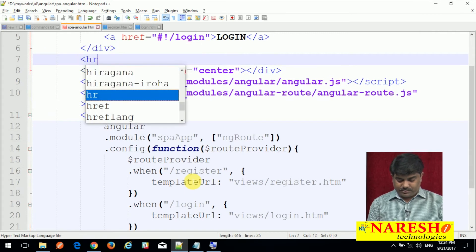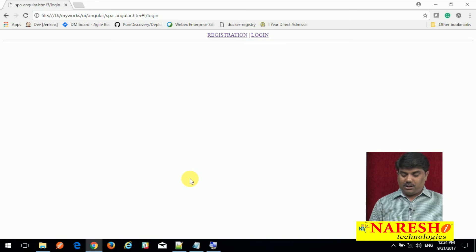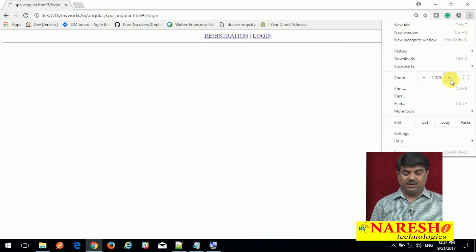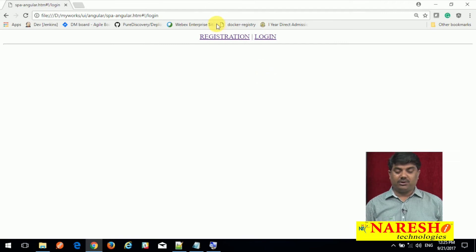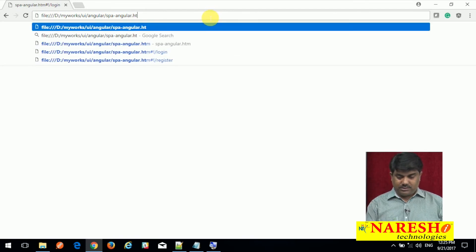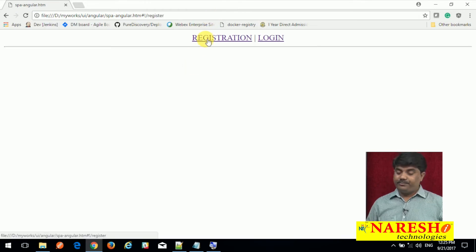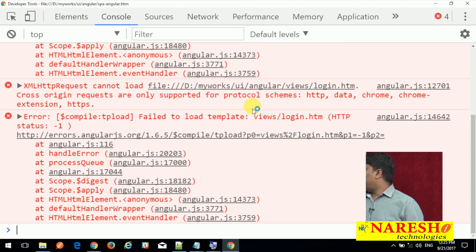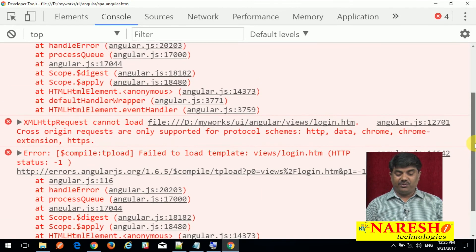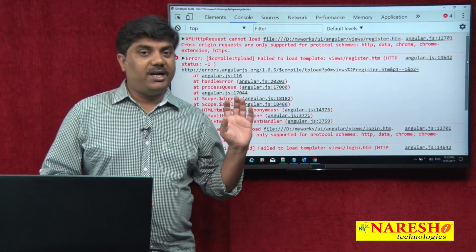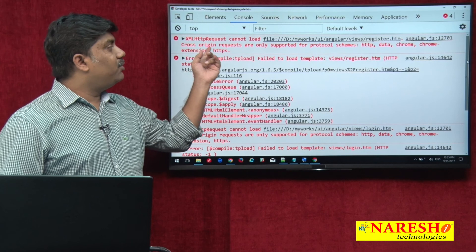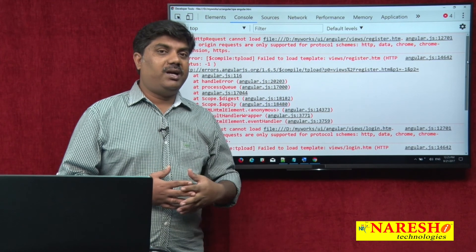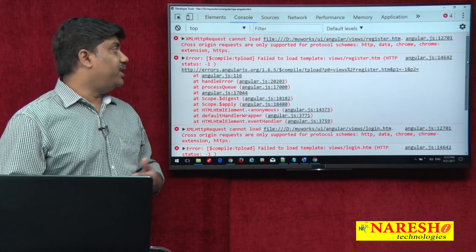When using templateUrl, the ng route module utilizes AJAX to create a request to fetch the external templates, getting HTML content from register.html or login.html and pushing it into the ng-view. However, clicking Registration and Login shows nothing loading because AJAX — XMLHttpRequest — cannot load file protocol resources due to security reasons. It only supports HTTP or HTTPS protocols.